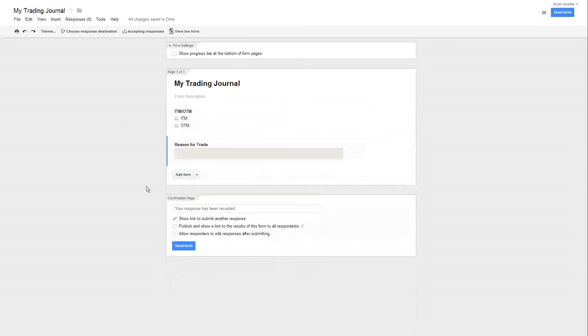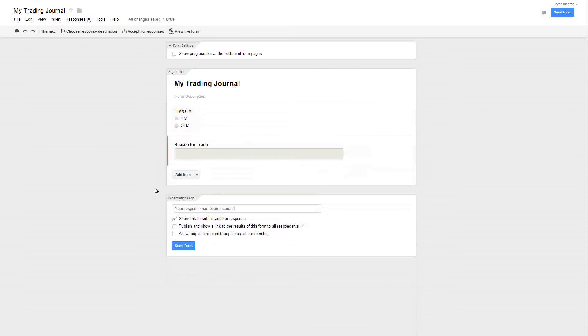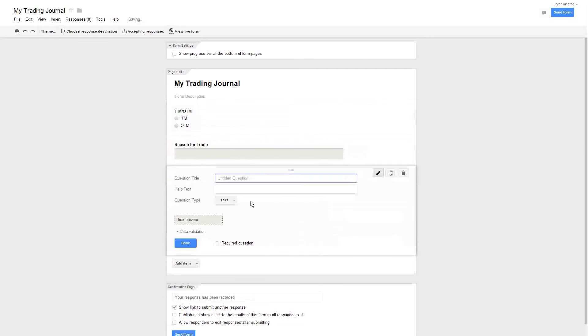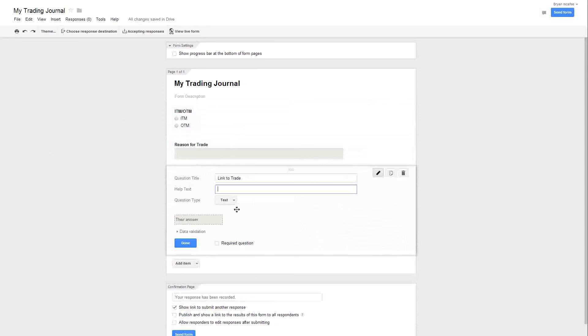The last one, and again this is just a simple one, you can put whatever you want in here. You can put the amount of the trade, your balance, if you want to keep it running. But I'm going to keep it simple so we don't get a long video, and you can set it up however you like. The next one we do is add item one more time, and on this one I'm going to put link to trade, and I'll just leave this a text box, and we will click on done.